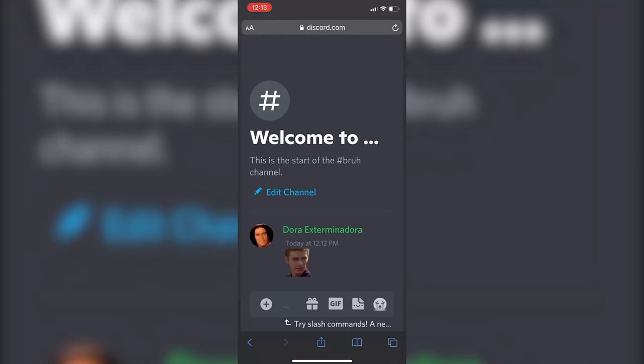In this video I'm going to show you how you can make Discord emojis with a transparent background and upload them to your Discord server.